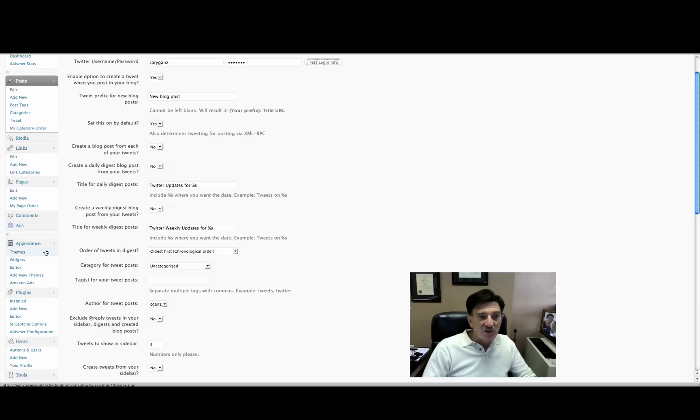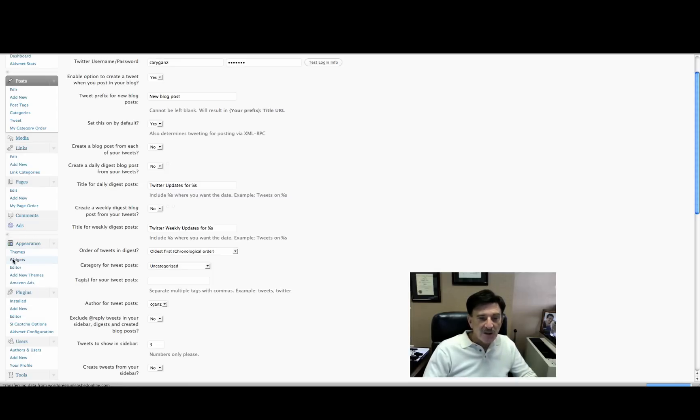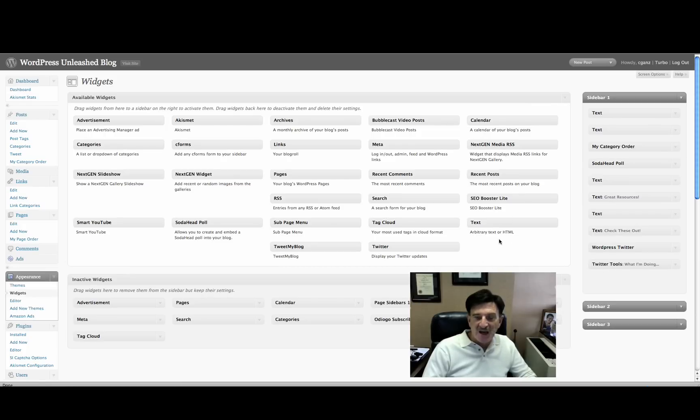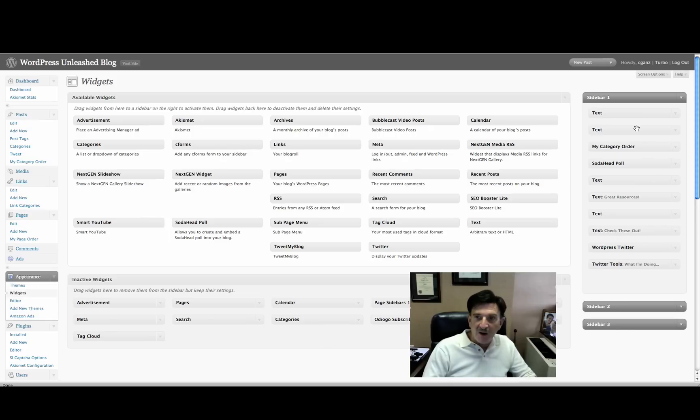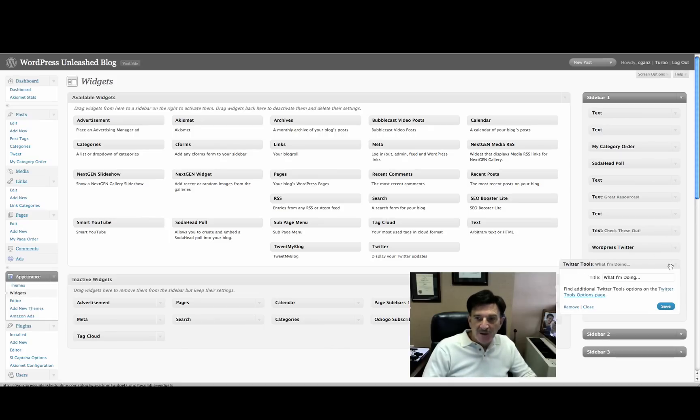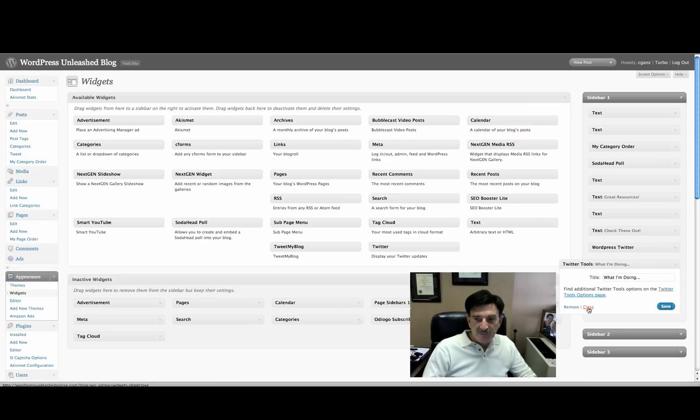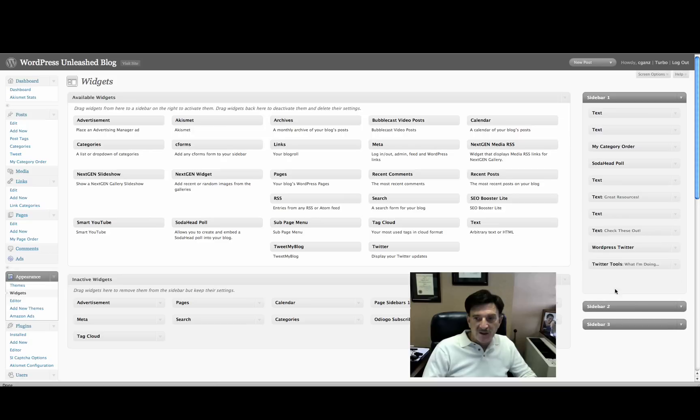And what you'll do is you're going to drag... See, I've already done it. But this Twitter tools widget will appear on this left side. You're going to just drag it over onto your sidebar. When you do, it'll be open like this. You can go ahead and put in whatever title you want for that widget and just click Save. Okay. You can close it.